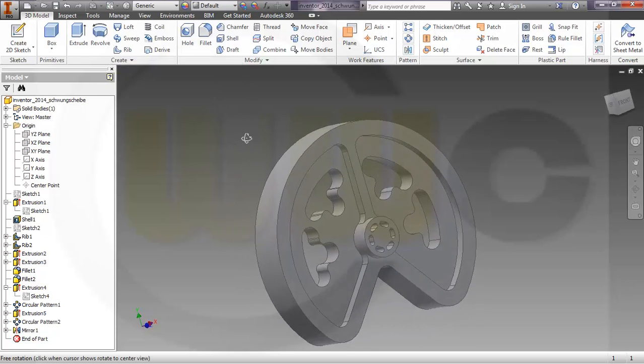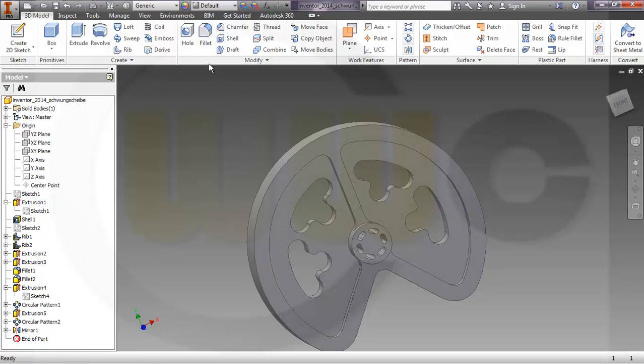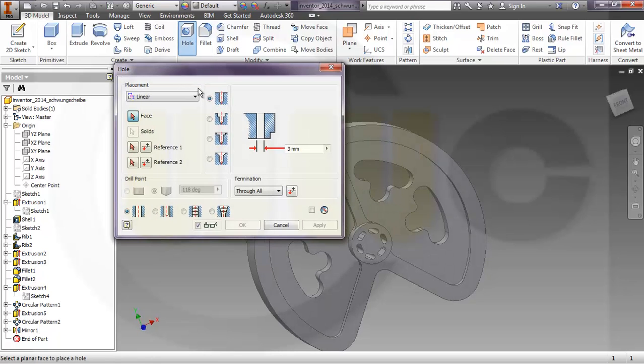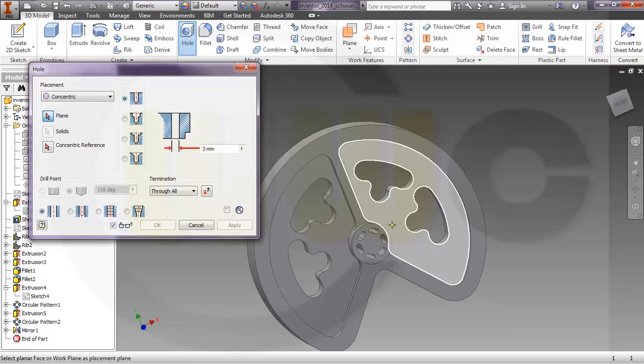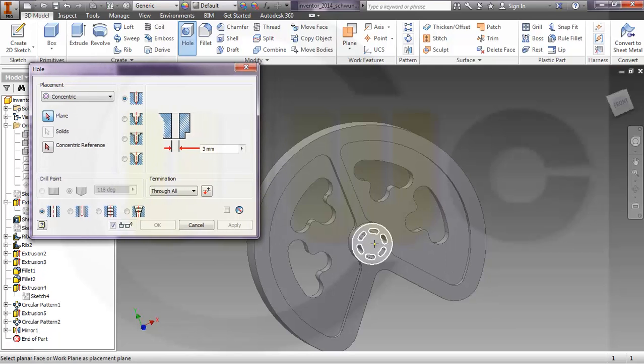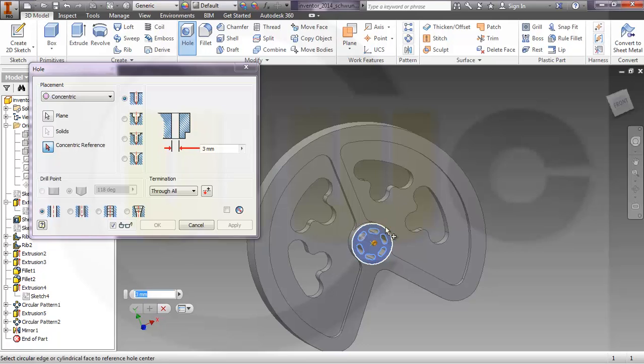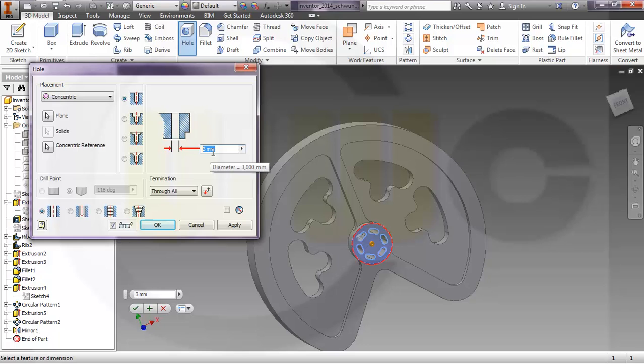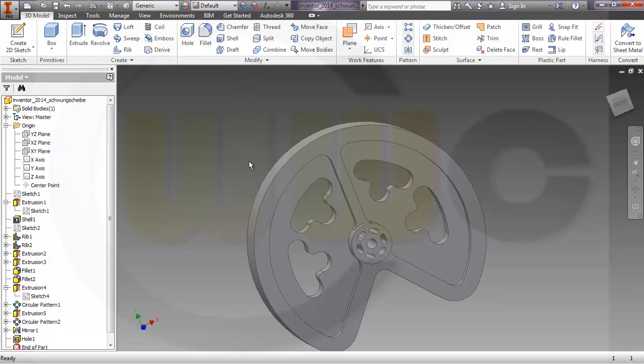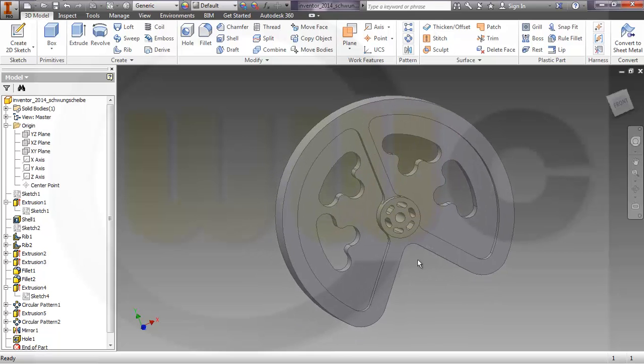Only one hole is missing, so let's go for hole. Make it concentric on that plane with this reference, and it should go through all. And diameter should be, let's make it 10, and I'm done.